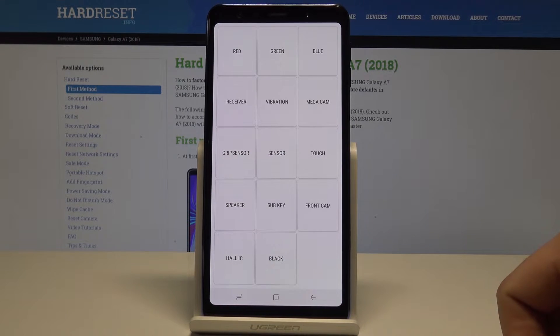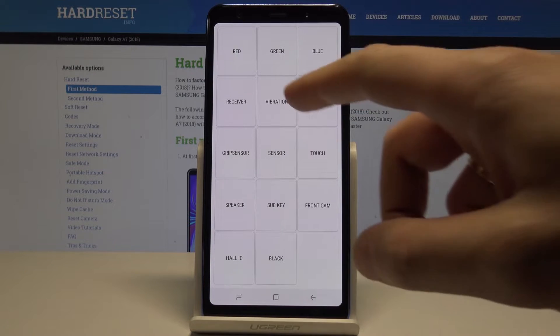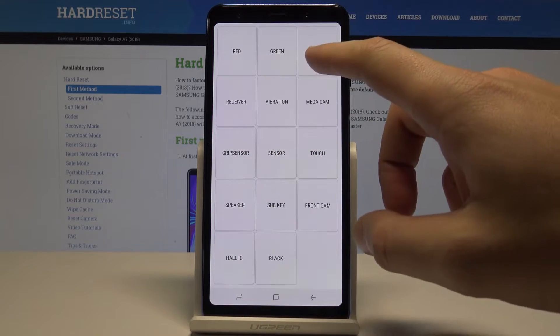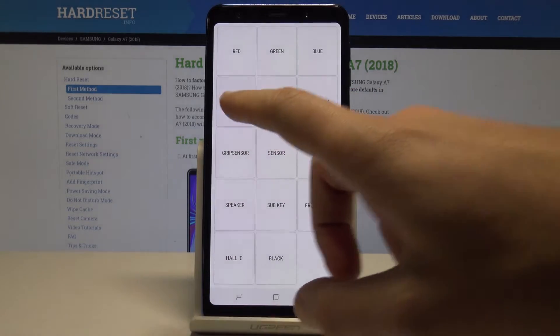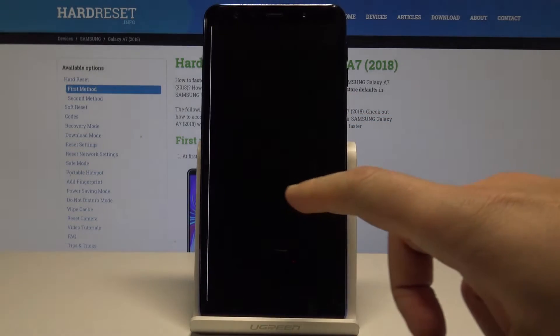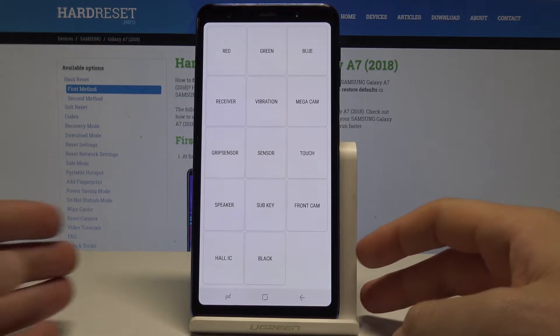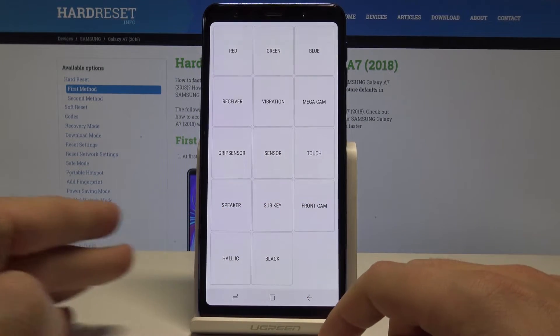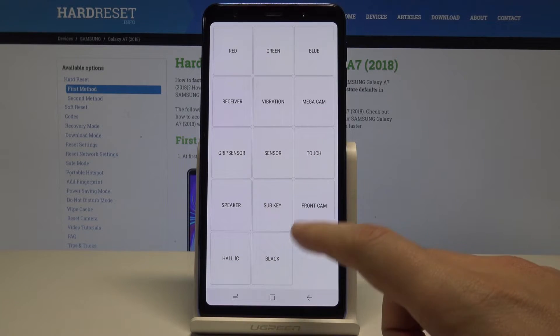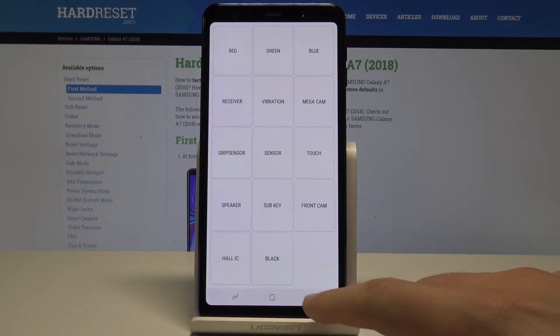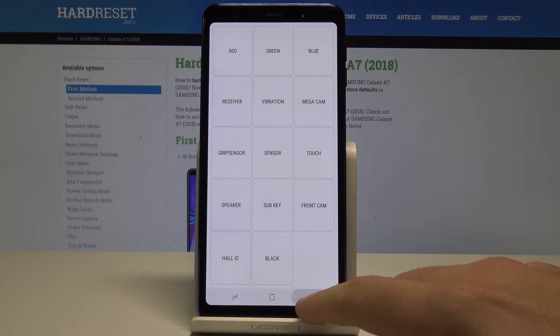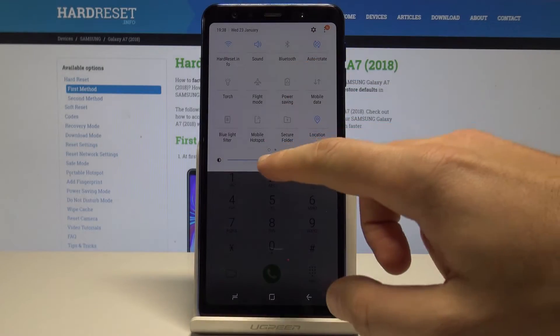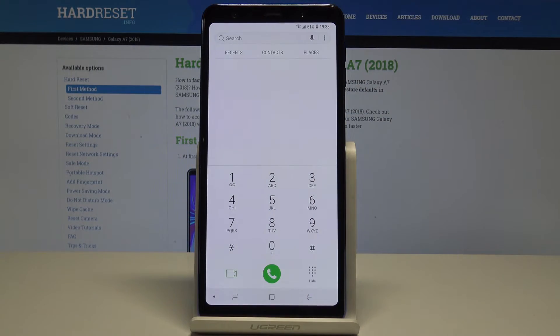Here we can navigate by tapping appropriate options and you can test a couple of hardware features of this device. For example the display red color, green, blue. You may test the receiver, test vibration and other stuff such as the speaker and touch, front camera, sub key and a lot more. Let's go back. Use back key twice and just make my screen brighter and let's go next.